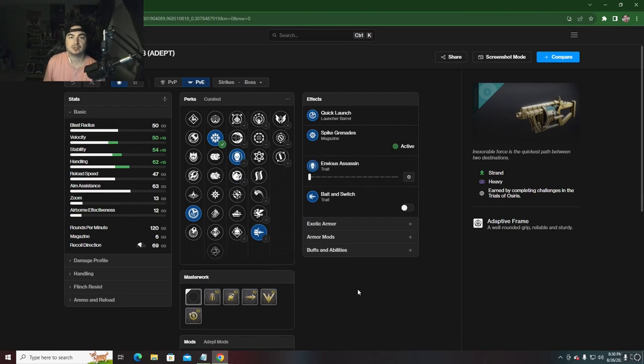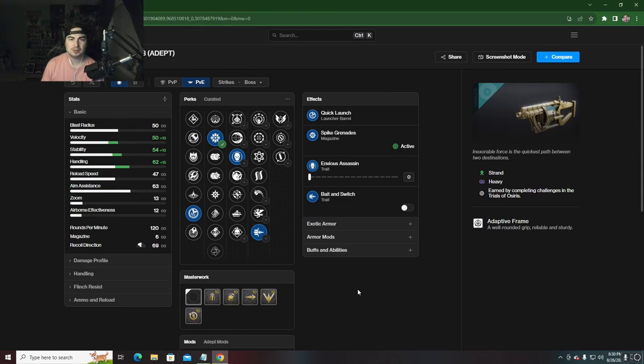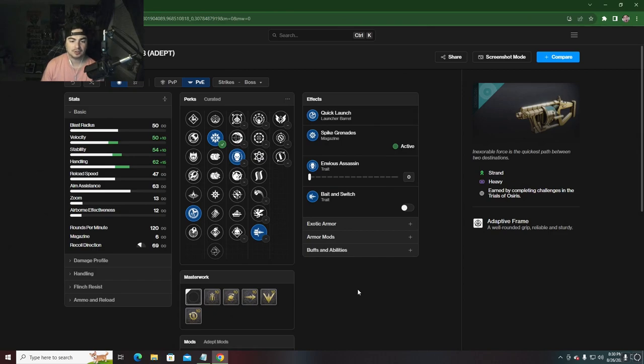This is going to be available as just a normal drop. You don't have to go flawless to get this - you can get the normal version. But if you are able to go flawless, you can get the adept one and put adept mods on it. But you really don't need the adept one - you just got to play Trials and get a normal one.